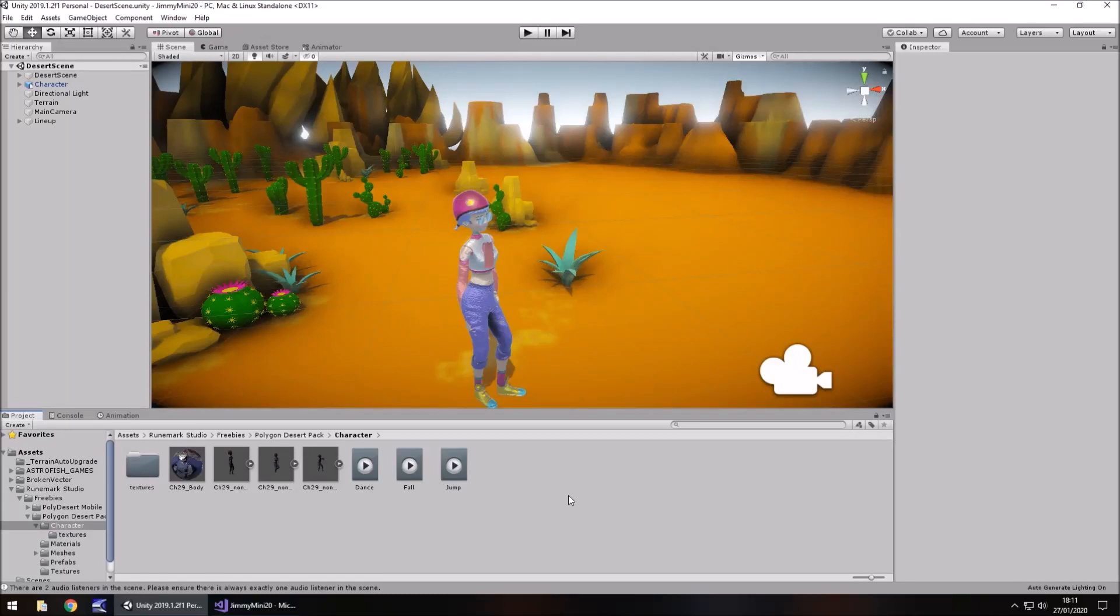Hey guys, Jimmy Vegas here. In this mini Unity tutorial I'm going to show you how you can control animations with the animator component and C sharp in Unity.